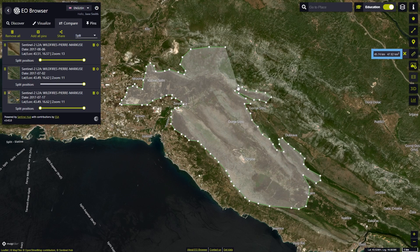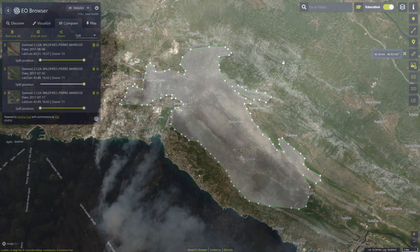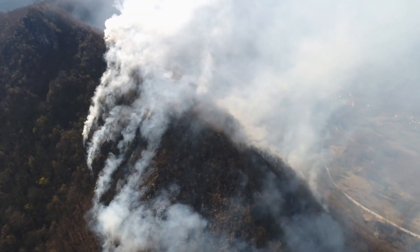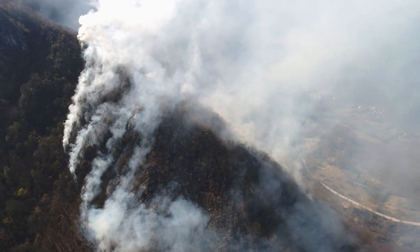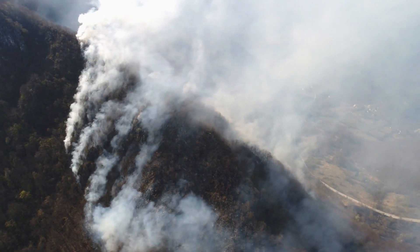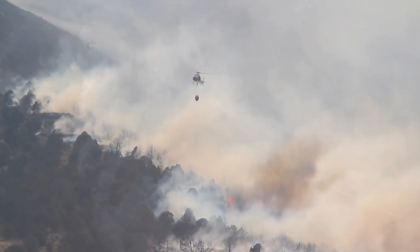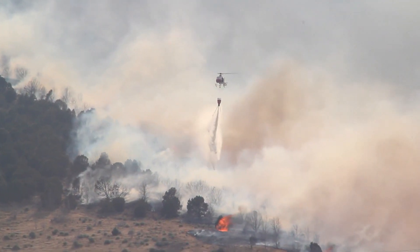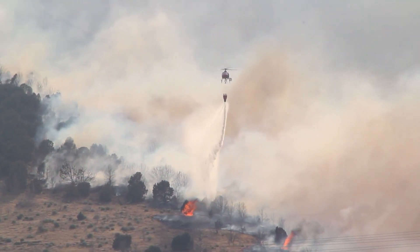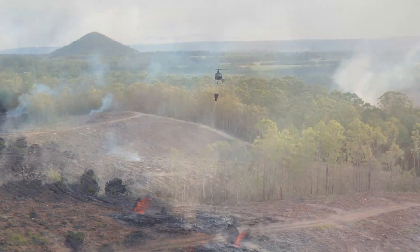By measuring the affected area, we can better understand the impact of the wildfire on the environment, and learn how to use satellite imagery in planning and implementing appropriate recovery and restoration measures for areas affected by wildfires.